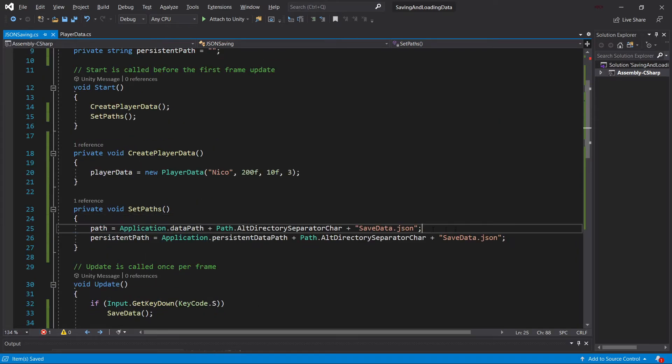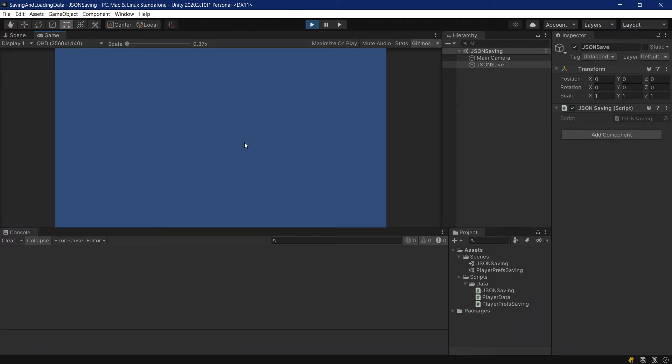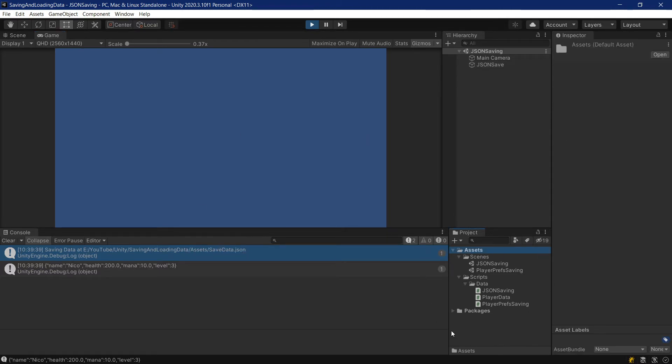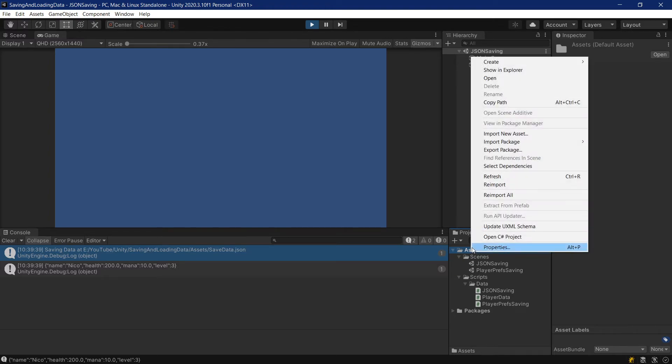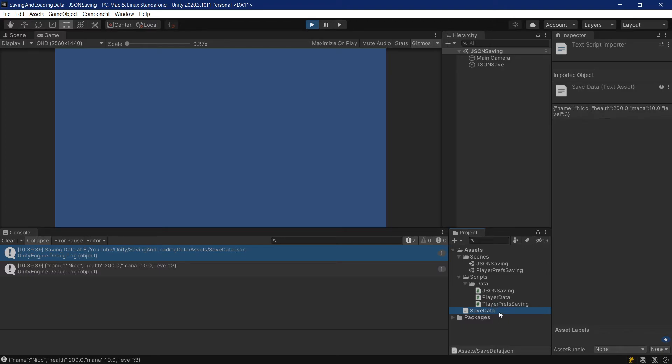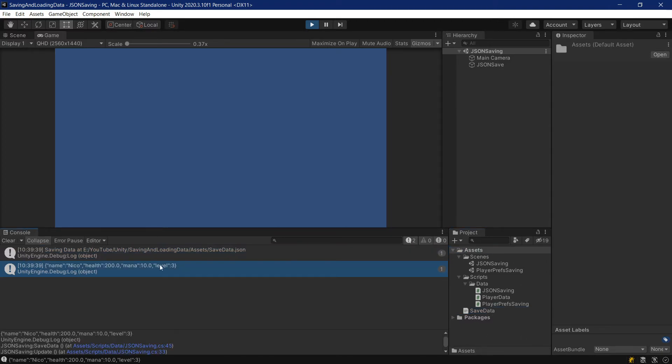Let's first of all take a look at where the path saves our file. Let's start it and press the S key. And as you can see, saving data at EA YouTube Unity saving and loading assets save data. So where is it in the assets folder right here? Well, sometimes you have to actually right-click and then send Refresh in order for this to show up. As you can see, the JSON file has now been saved inside of the assets folder.